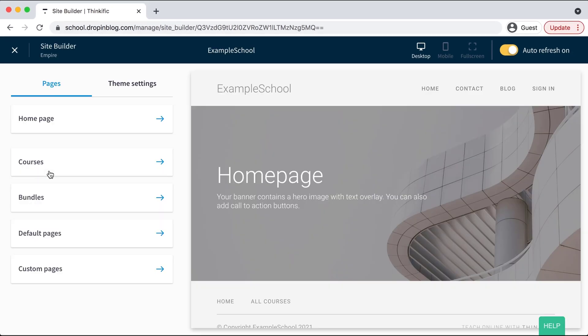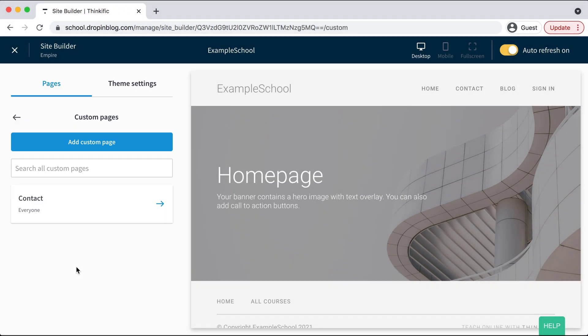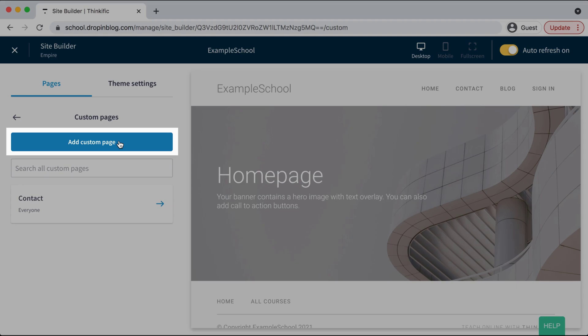Once your site builder loads, you'll select custom pages and then select add custom page.